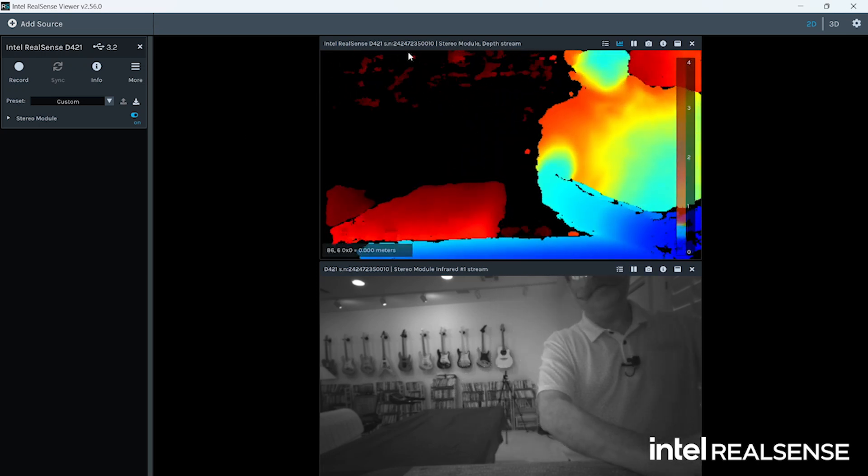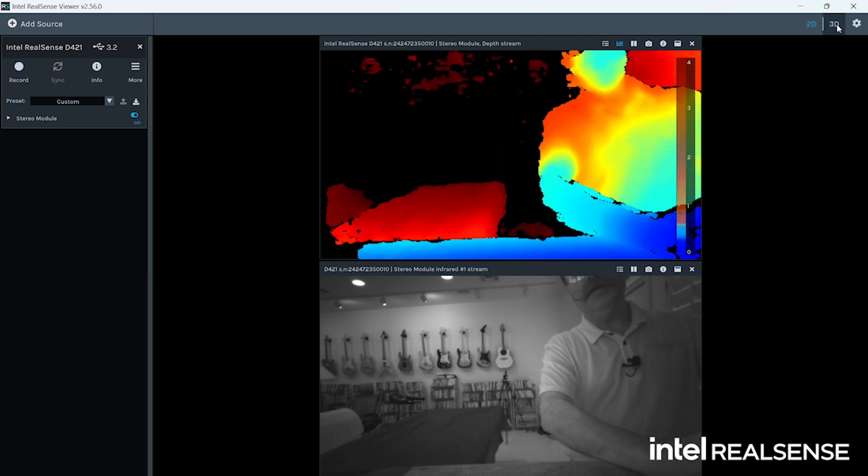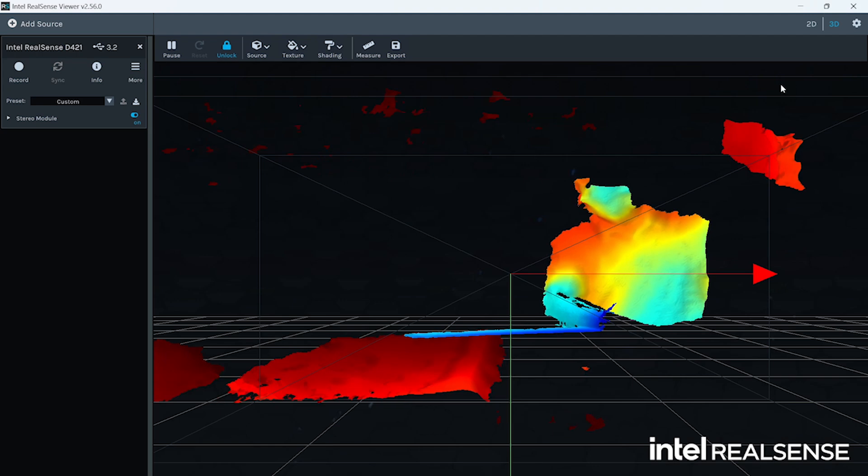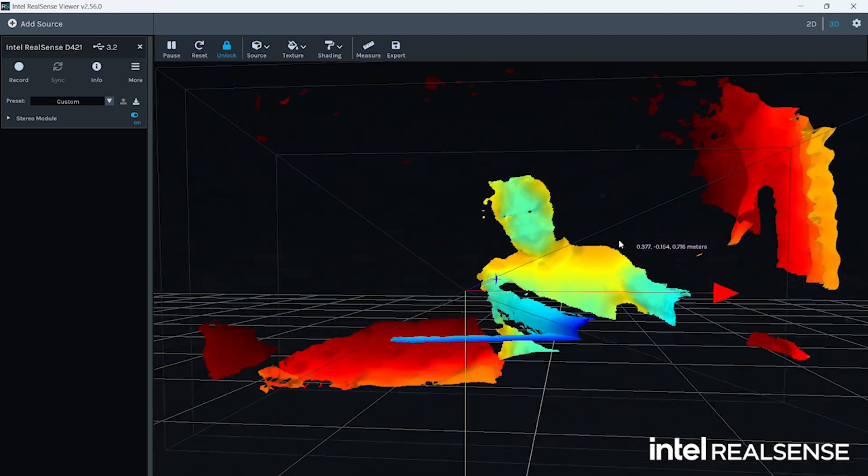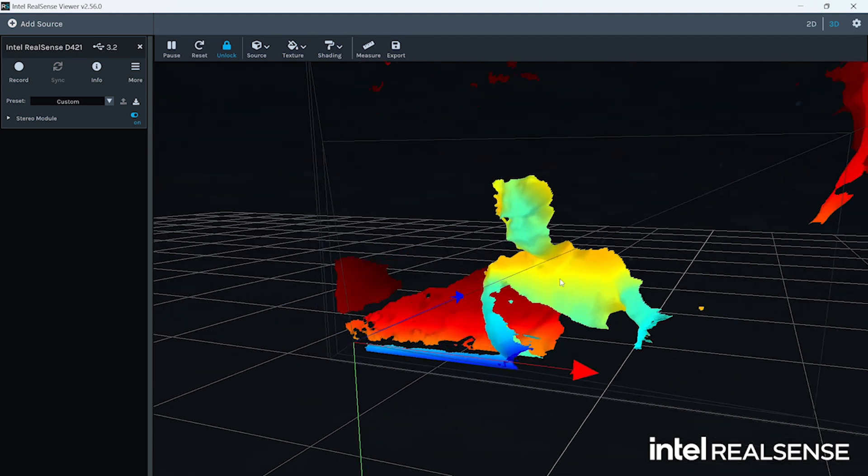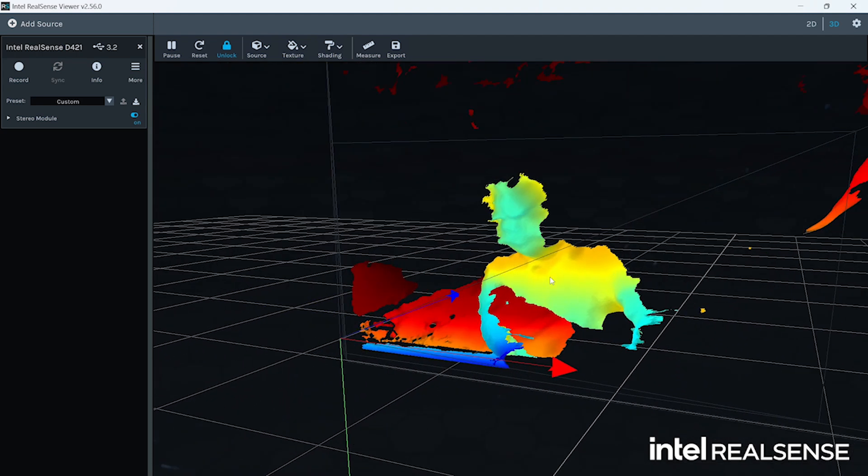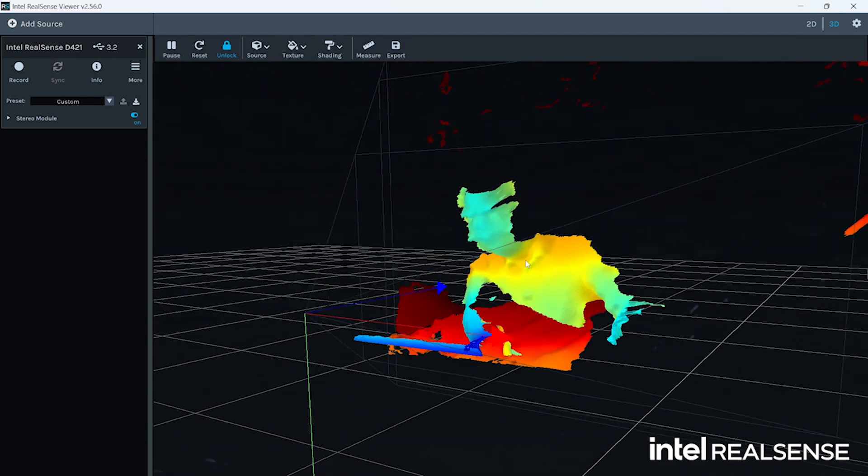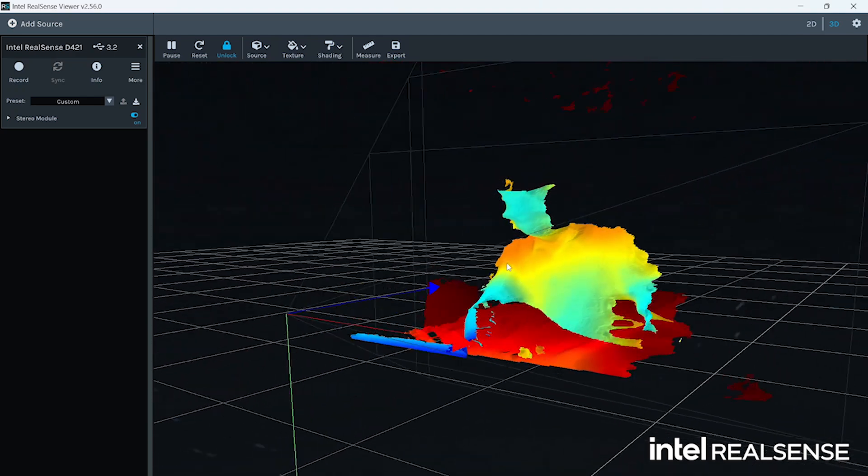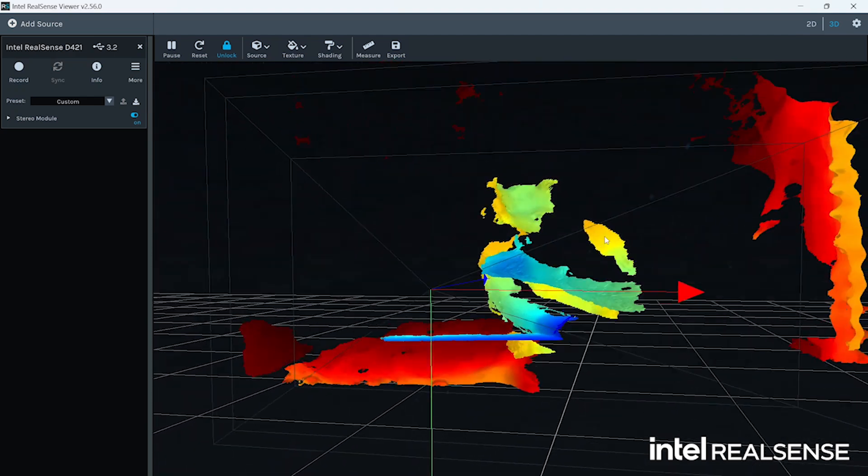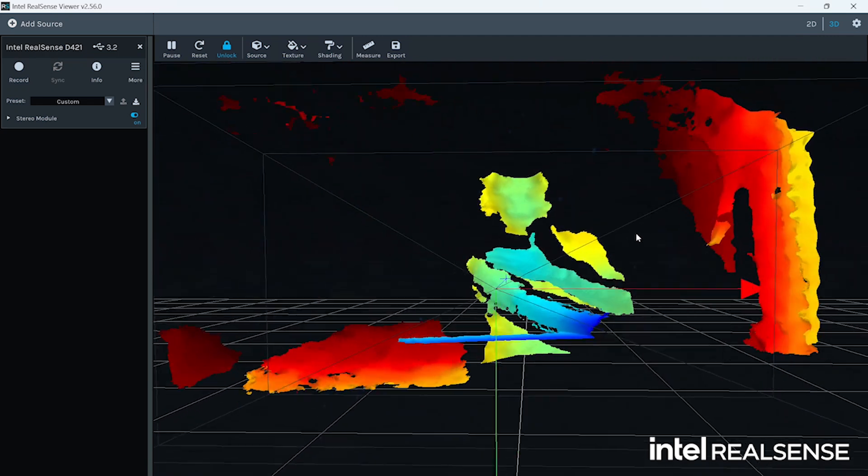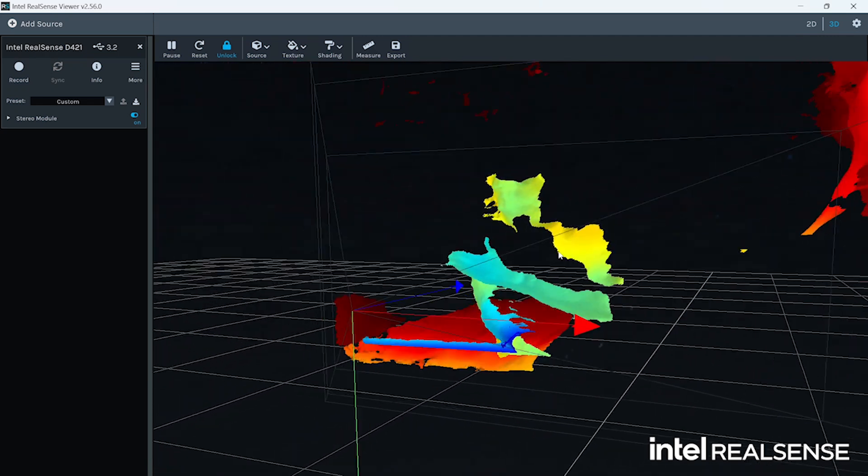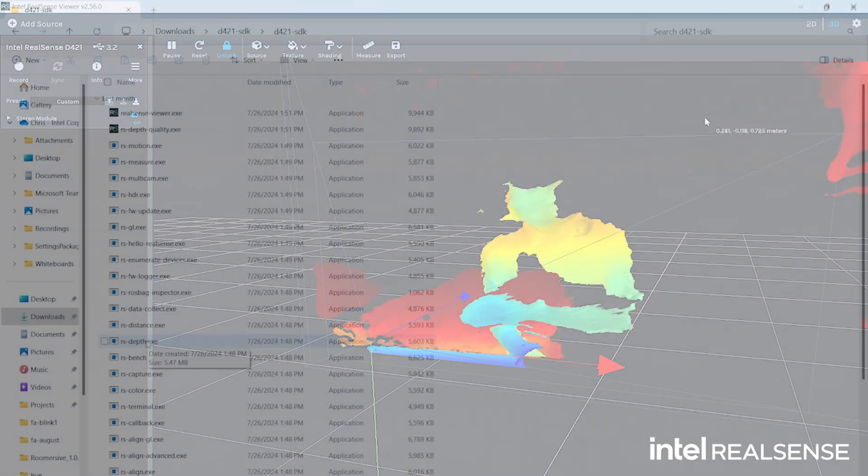Then if you toggle into the 3D view, now you've got your real-time point cloud. So look at that mustache in all of its glory. So you can see not only the object in front of you, but the whole scene in a 3D point cloud fashion.